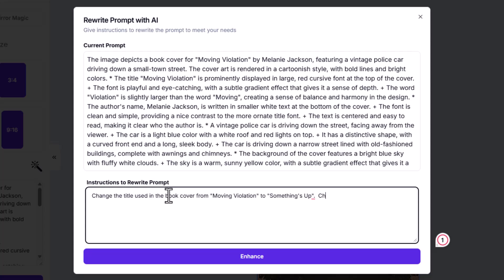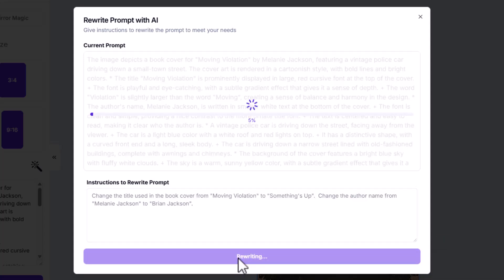Now let's say we want to change the title of the book cover from Melanie Jackson to Brian Jackson. Now everywhere where it used these words, it should modify them and create a new prompt for me.